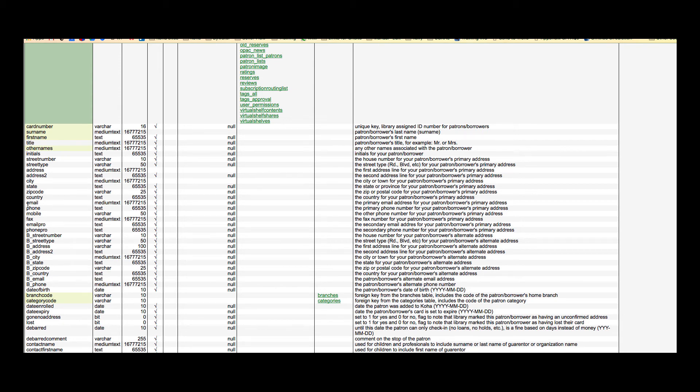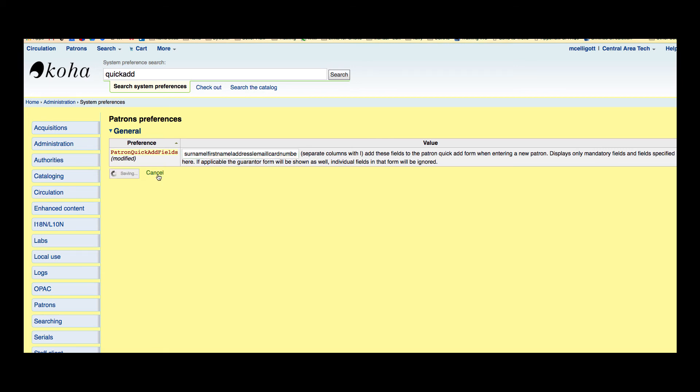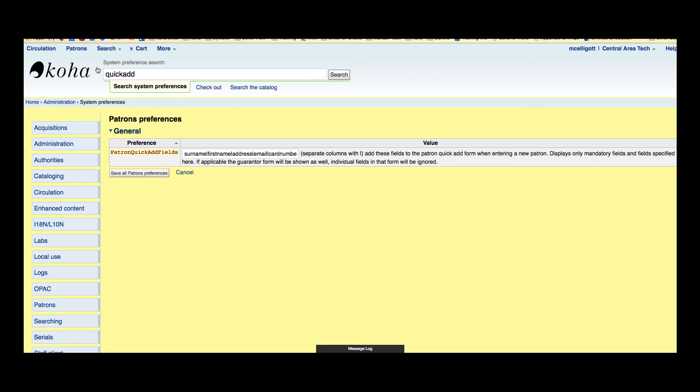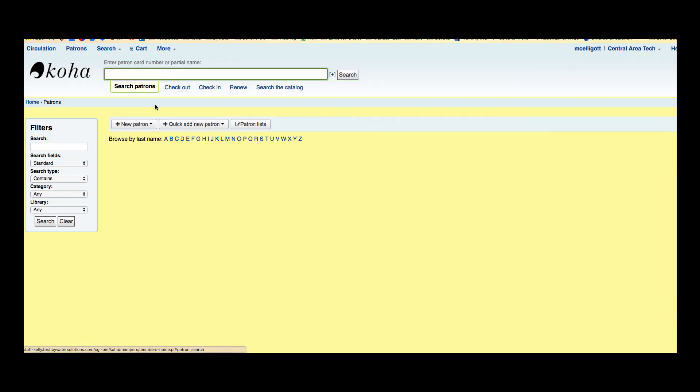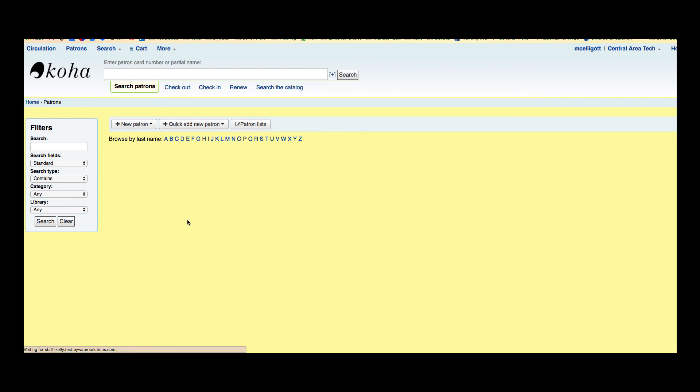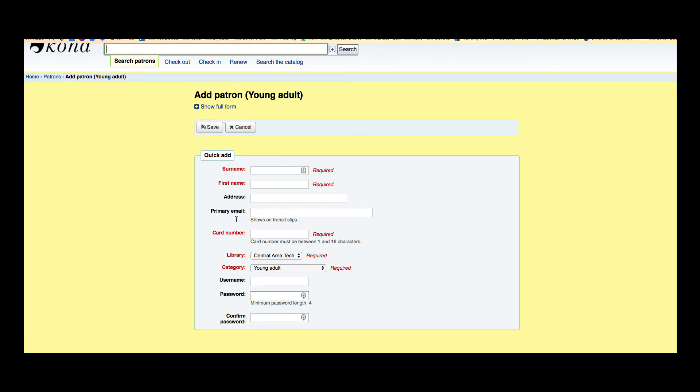So I'm going to copy that and I'm going to put that in there and after I do that I'm going to add that pipeline delimiter right there. I'm going to save it. Now this is adding the email field to my Quick Add Patron form. So I'm going to go back over to patrons. I'm going to Quick Add New Patron Young Adult and now I can see my email is showing up there to fill out.